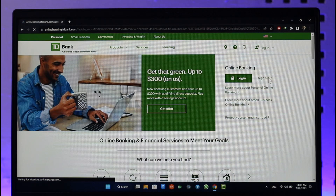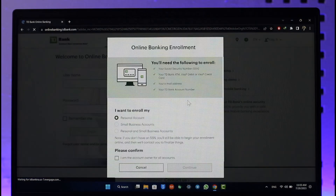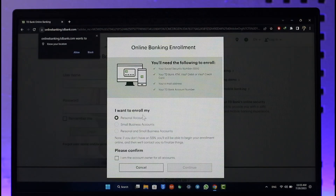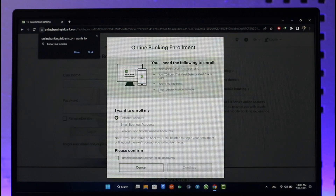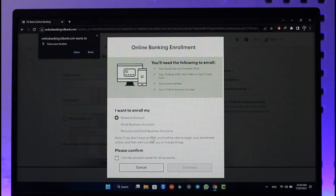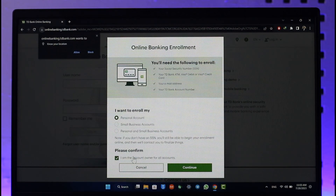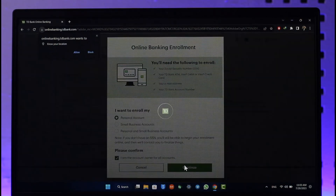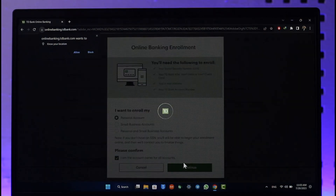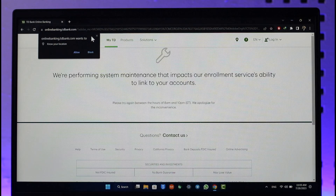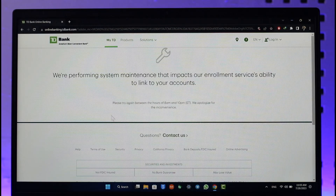Click the sign-up button, and you'll be taken to a page where you'll need the following to enroll: your personal account or maybe a business account. You can confirm that you are the account owner for all accounts, and then click the continue option.